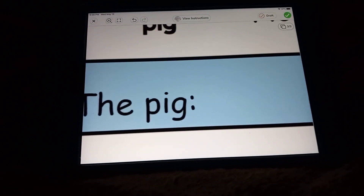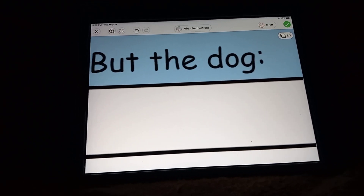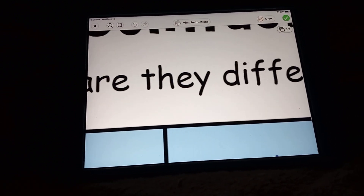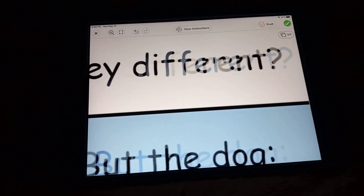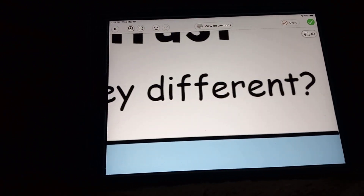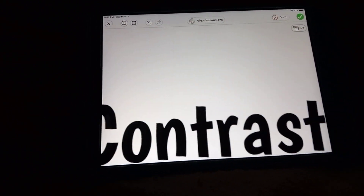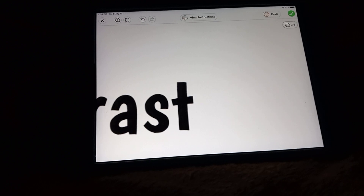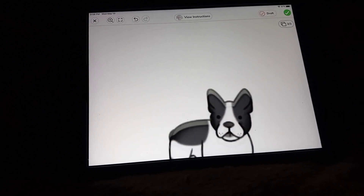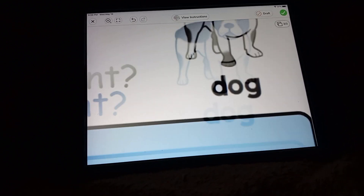And that was the pig, but the dog. How they are different. Contrast. Good job. See you later.